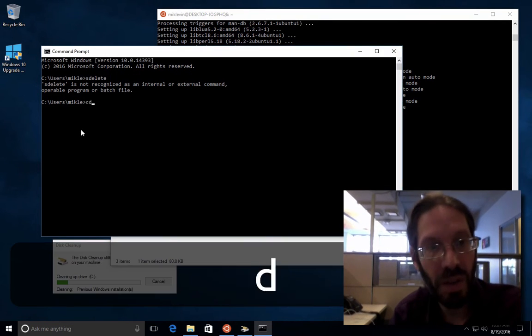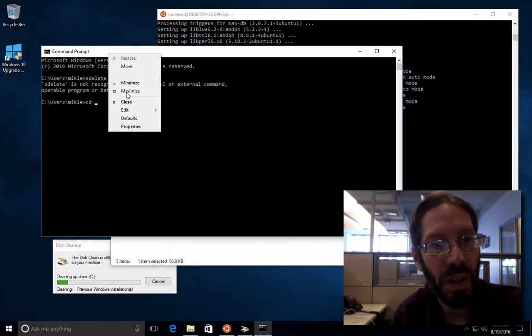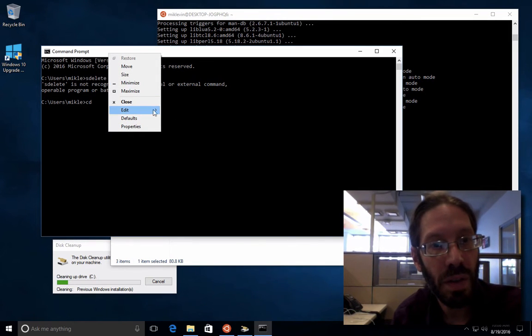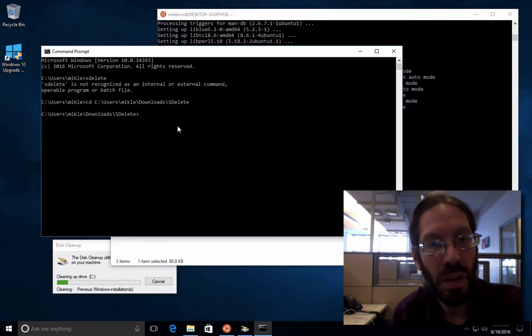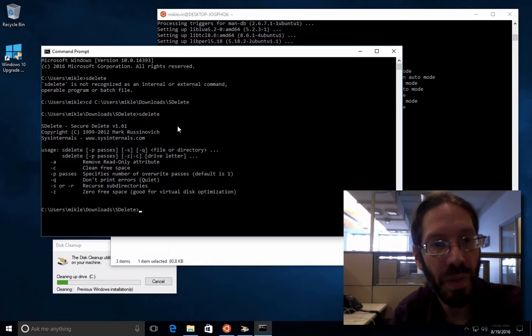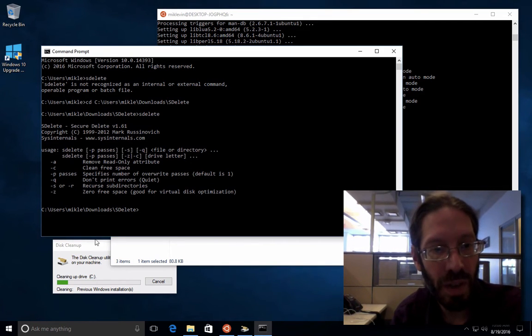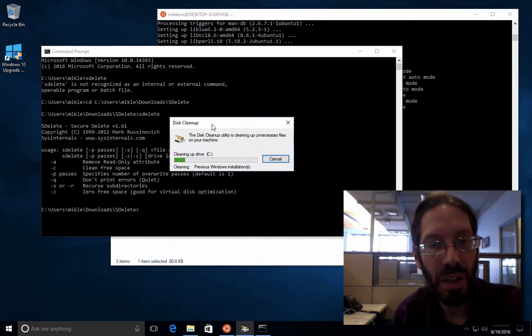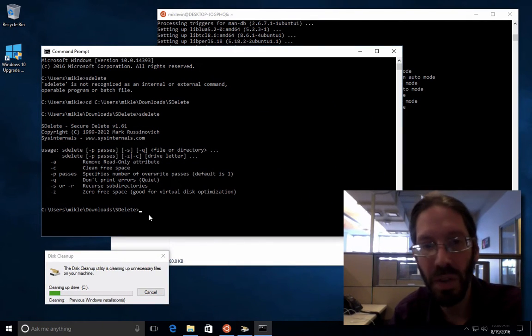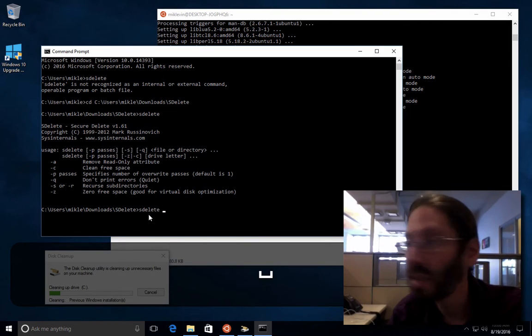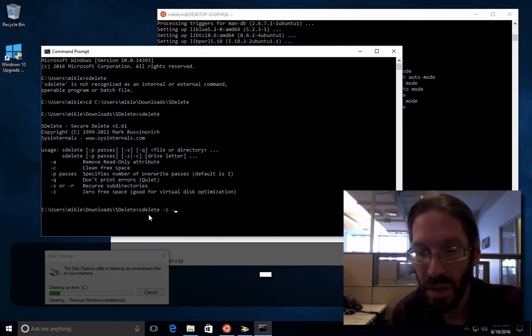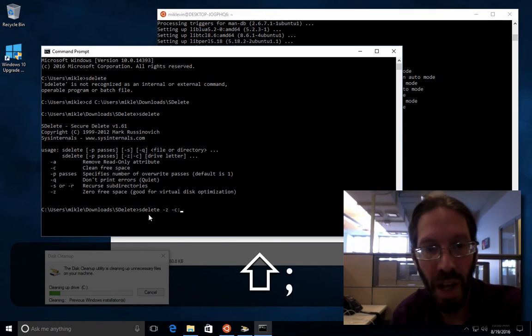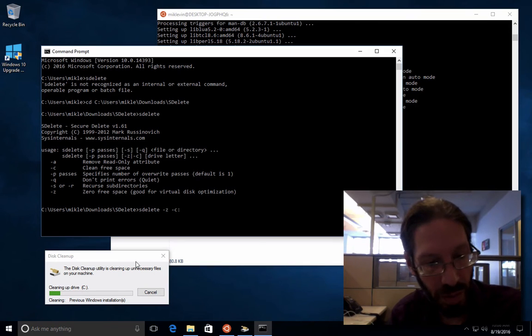So now I've got the s-delete command inside there. So I cd to where I just copied. And now I try the s-delete command again. Yay, it's there. This is where I pause the video and come back when this process is done. But I'll give you a tiny little preview. I am going to be typing s-delete hyphen z hyphen c colon. But I'm not hitting enter until this is done. See you soon.